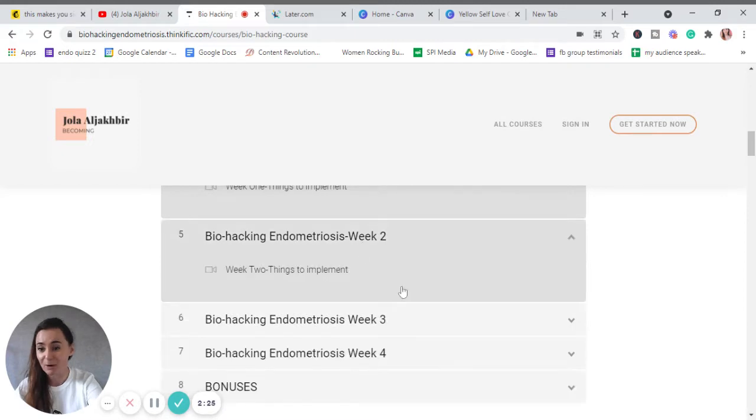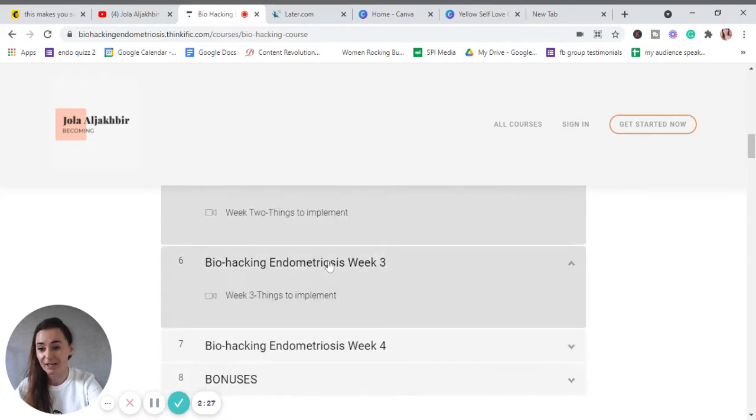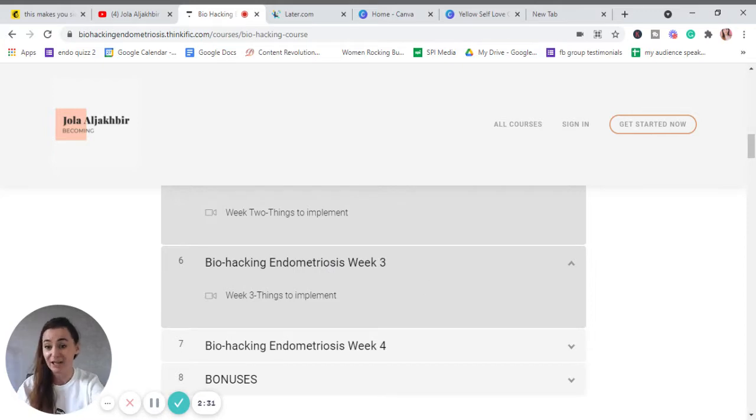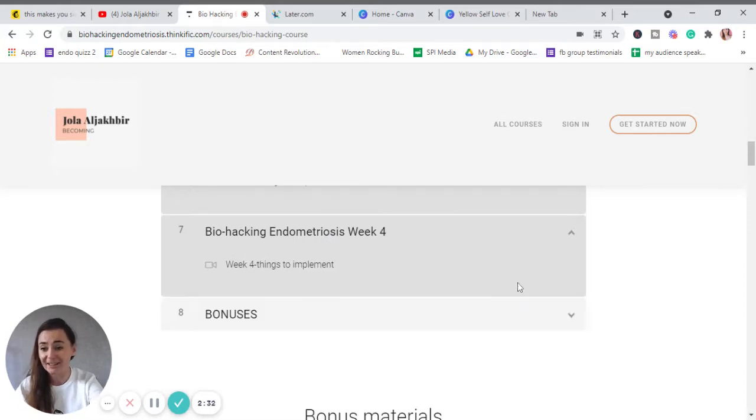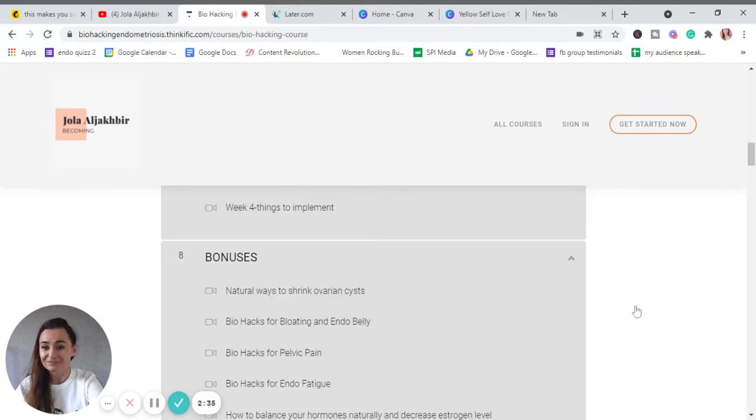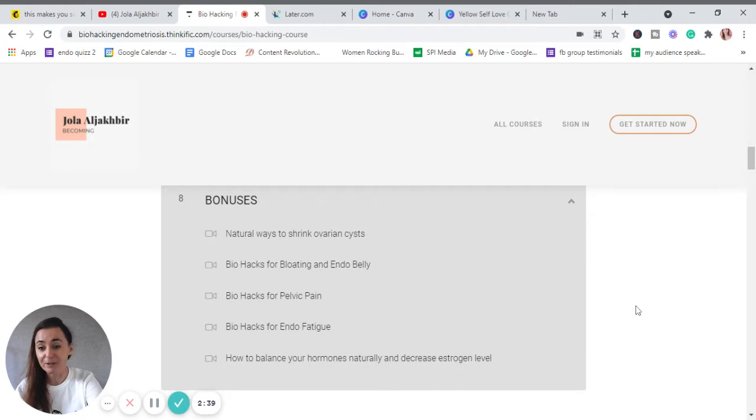And then basically you've got all four weeks where I'm telling you step by step what to do—we're going to take something out, add something in. So you've got literally a four-week online course plus the bonuses, and the bonuses are very cool.